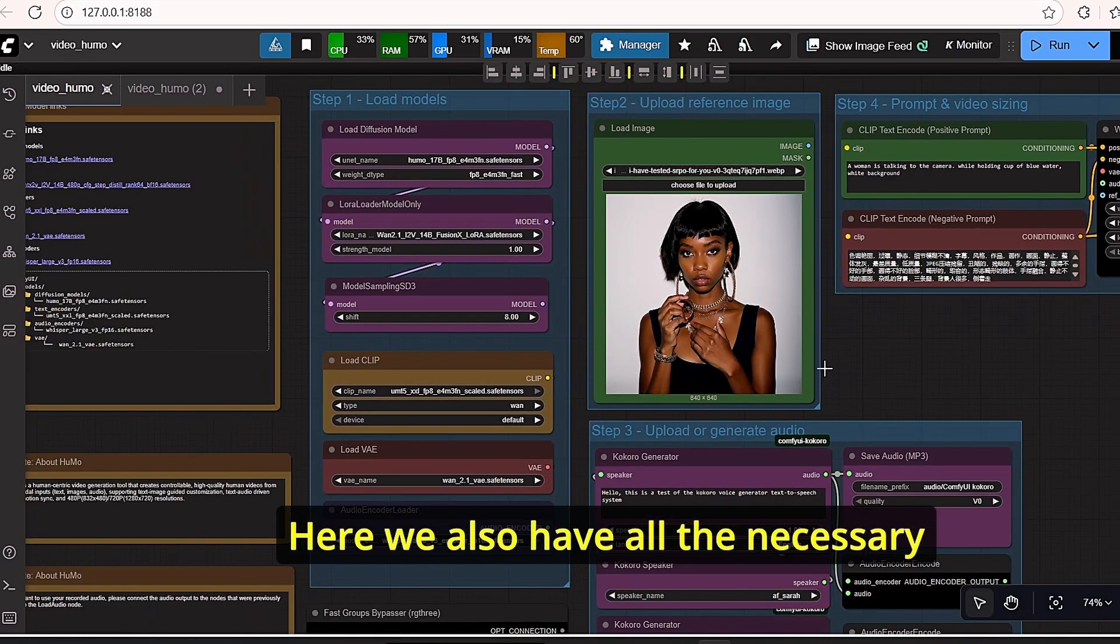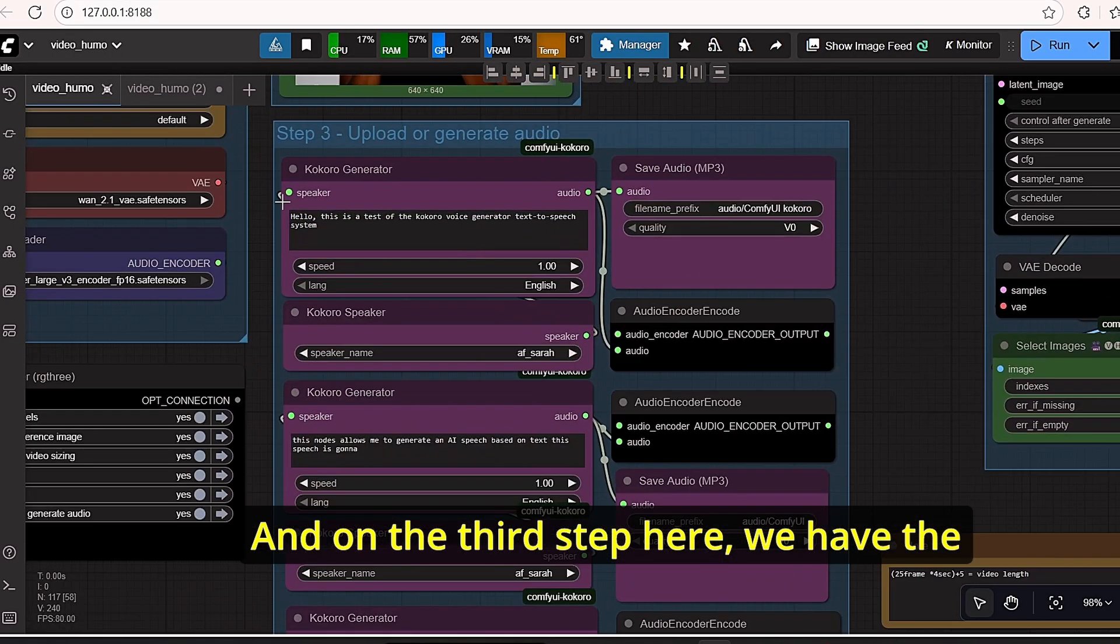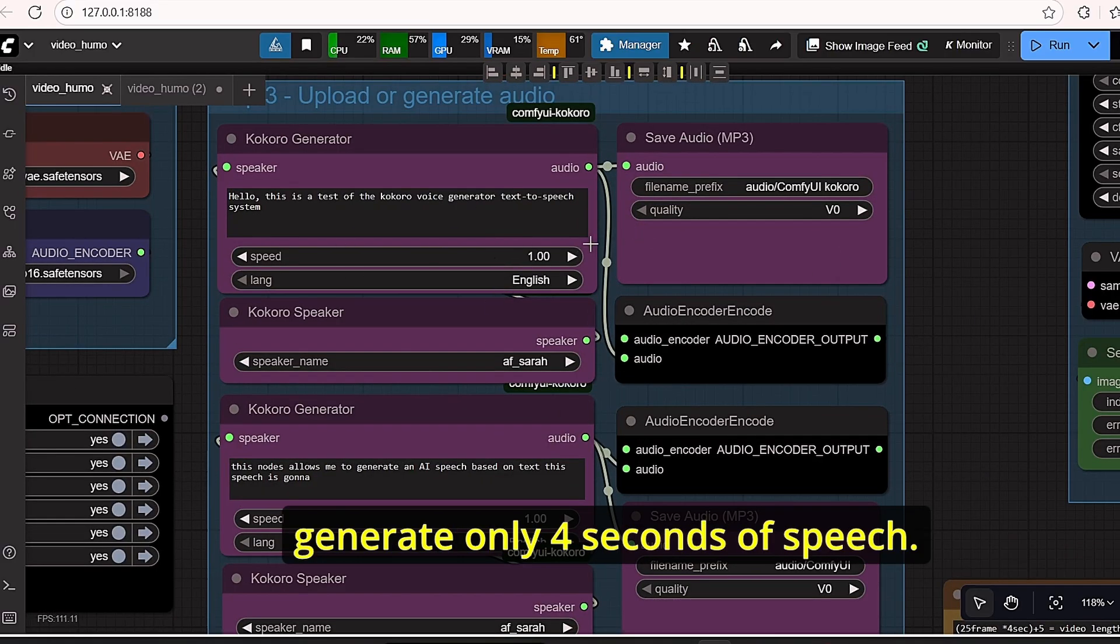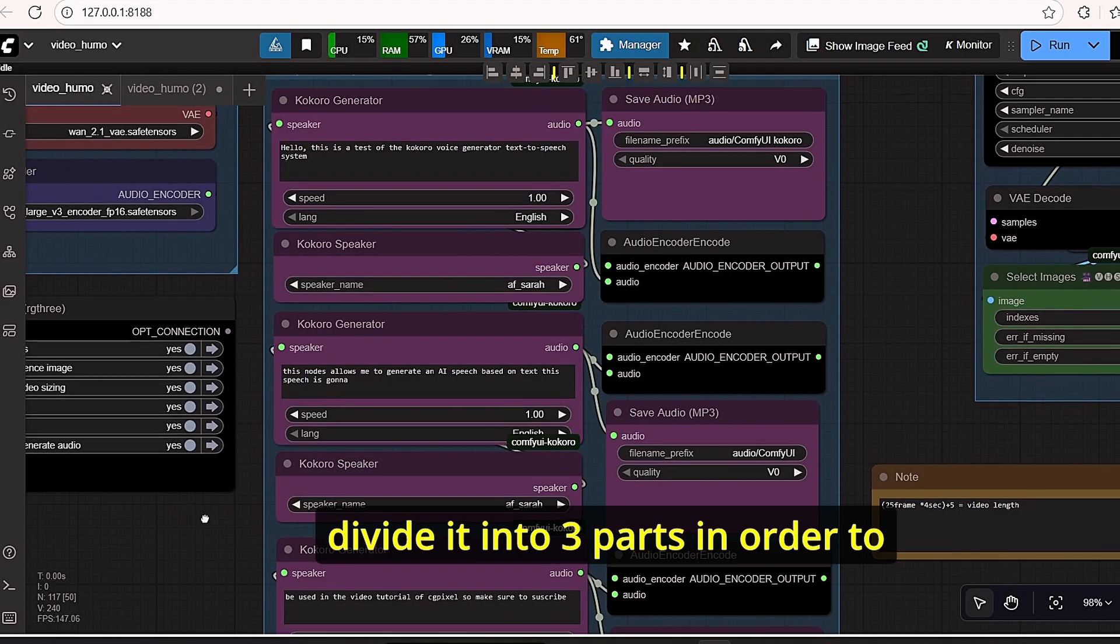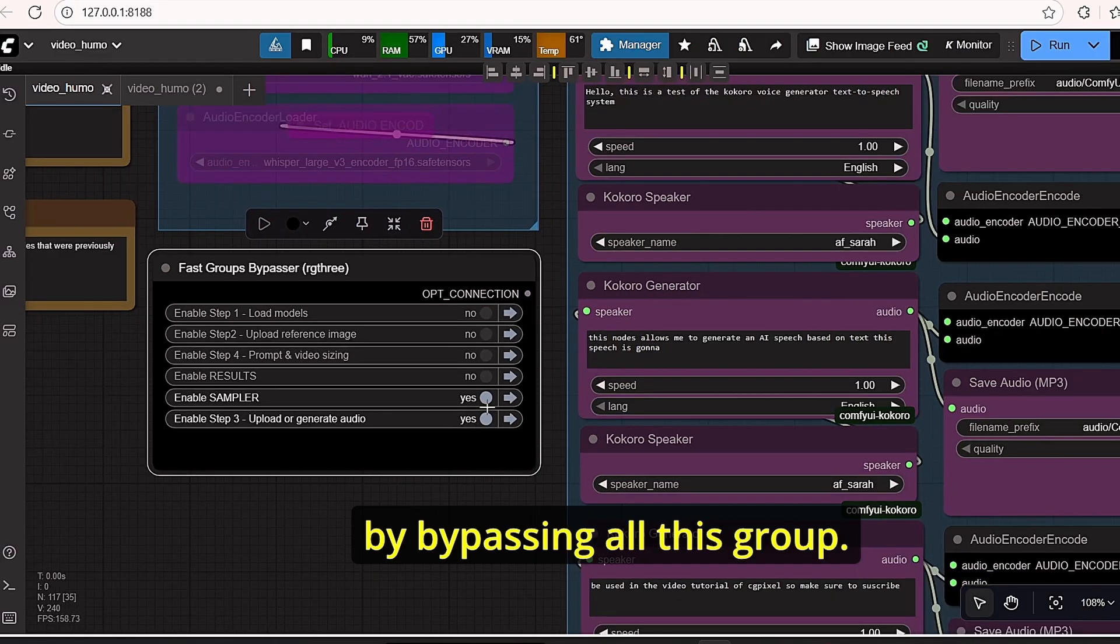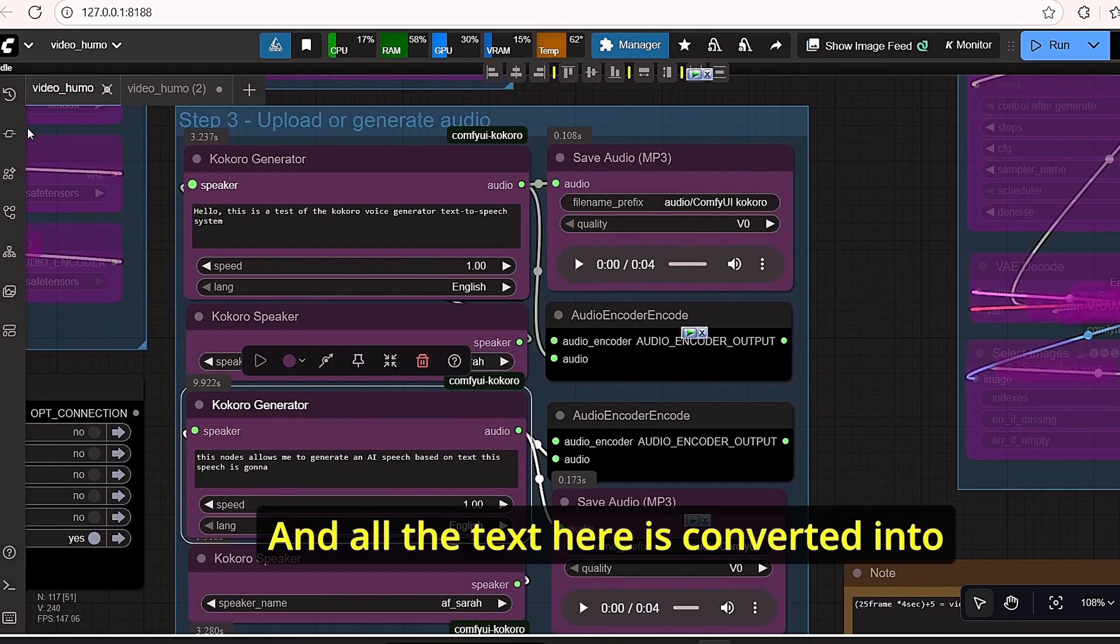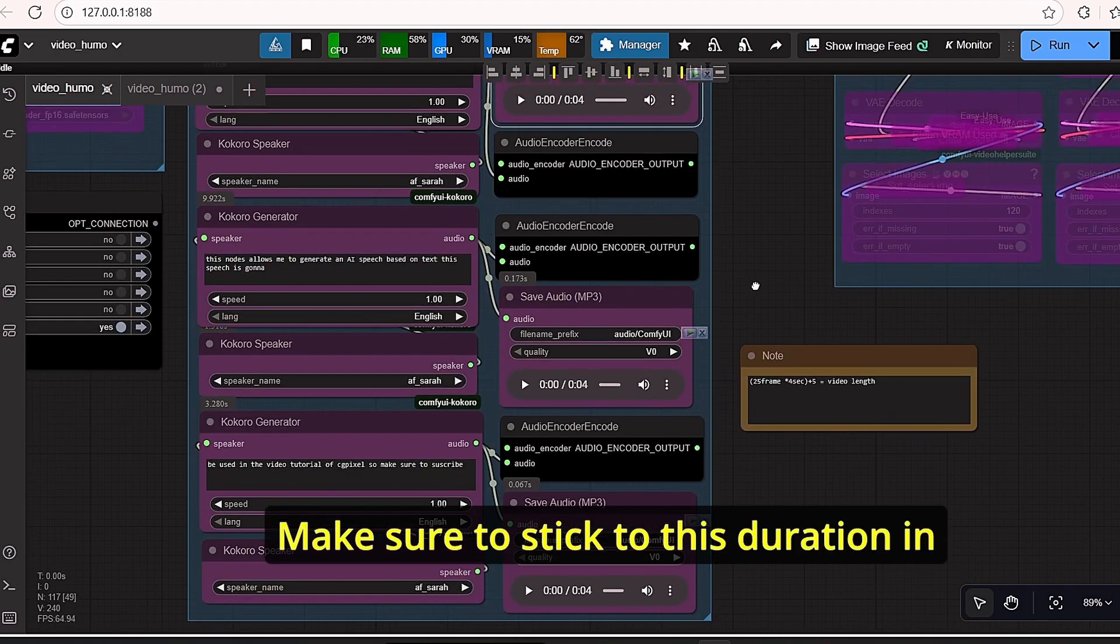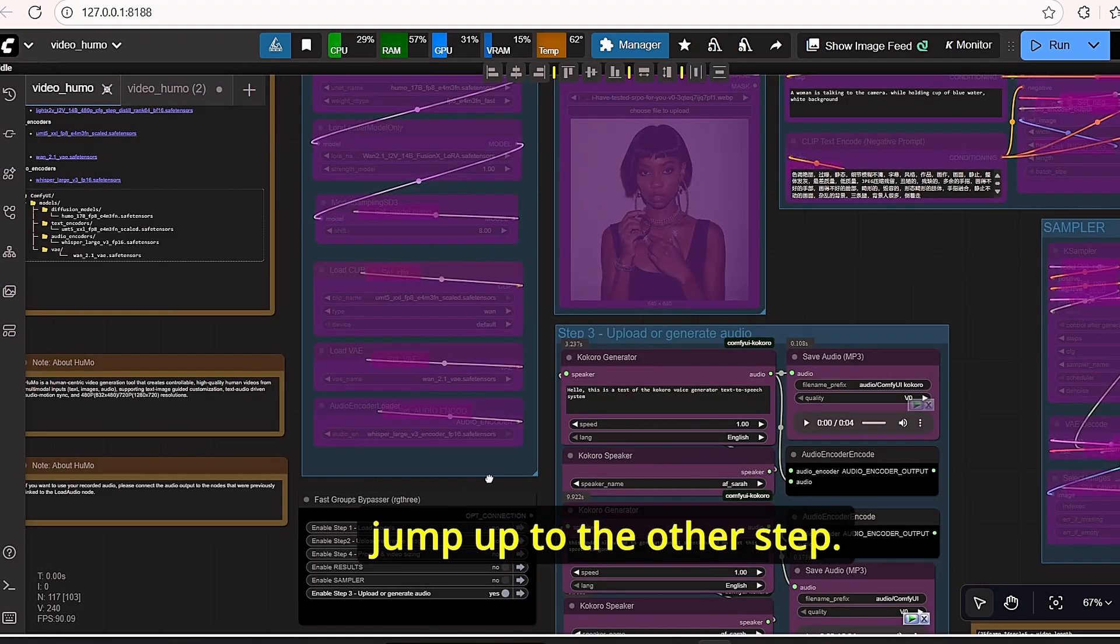Here we also have all the necessary models, the reference image, and on the third step we have the Kokoro text to speech generator. You can see that it can generate only 4 seconds of speech, so I regrouped all my speech and tried to divide it into 3 parts in order to maintain the consistency. By bypassing all these groups, you will only have this step 3 main group. As you can see, it is very fast for creating speech from text.